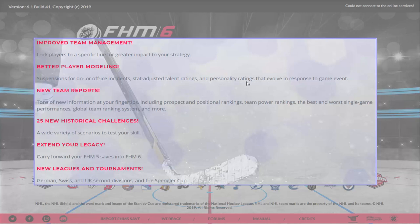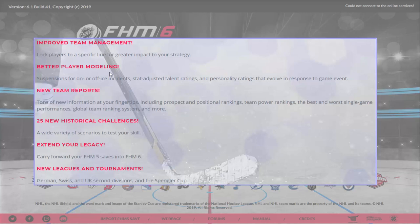So what's new? You can now lock players to a specific line for greater impact. If you're being more hands-off as a general manager, you can lock a player to a line and stop your head coach from moving them. Want to give expanded game time to a recent trade acquisition or a draft pick you're looking to develop? You can now do that — better play, more playing time, plus suspensions for on or off-ice incidents.